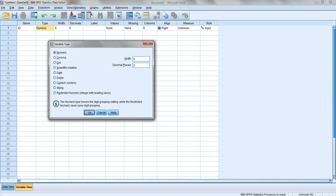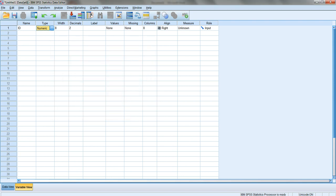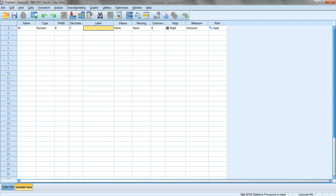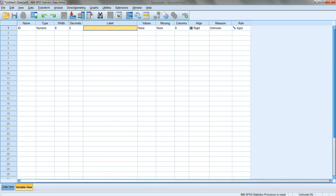Width, decimals, and label is where you give an explanation of what this variable is. ID has nothing specific so let's leave it as is.